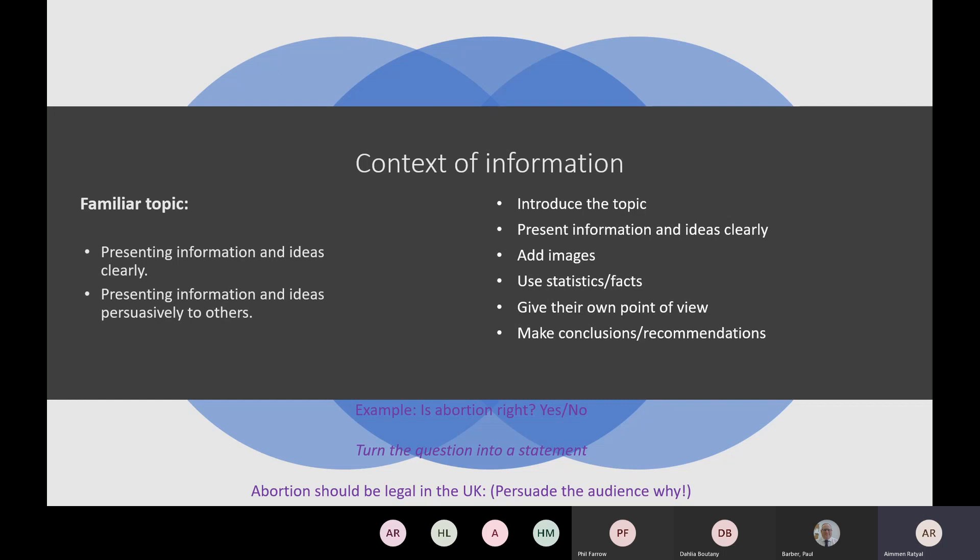Introduce the topic and present information and ideas clearly. Add images — when you are doing your presentations and discussions, images help you move your speaking and listening along quite quickly. I've had previous examples where learners had questions about having cannabis legal in the UK, and they showed different types and uses. Rather than having lots of information, they just showed pictures and spoke about them. With it being recorded, me and Paul can go back and pick up points once we've listened to the recording to mark your presentation.